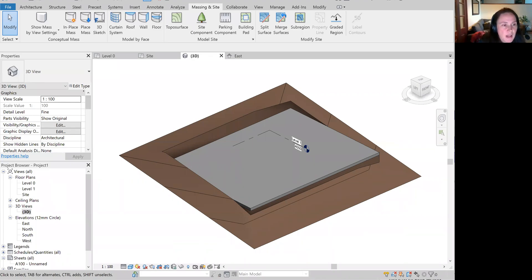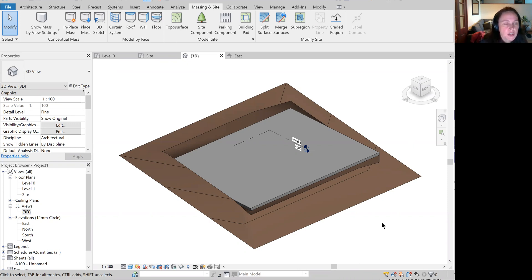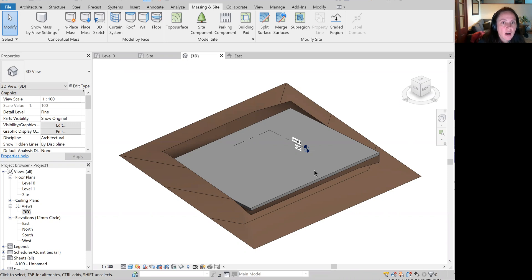Hi, this is Melinda Vallon. This is video number four on Revit 2022. I'm going to go over creating the exterior walls as a starting point for building your design in Revit.